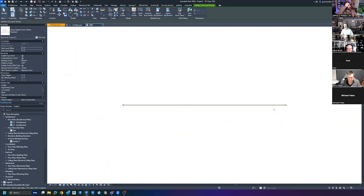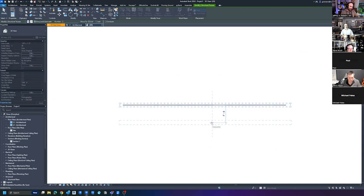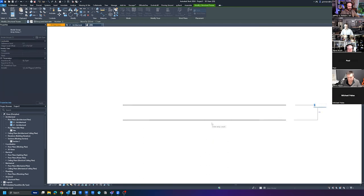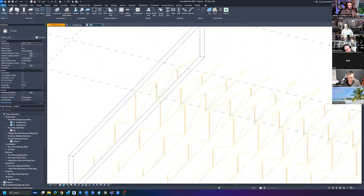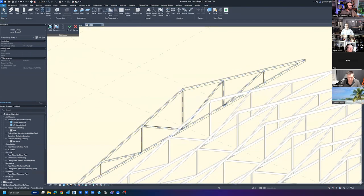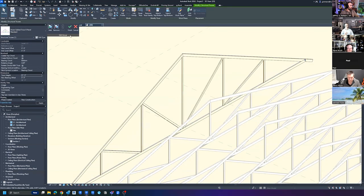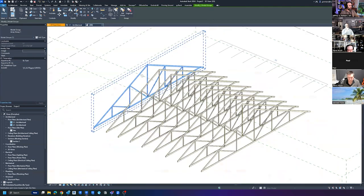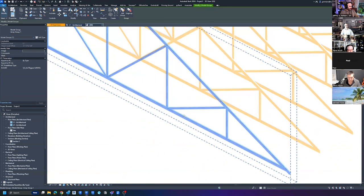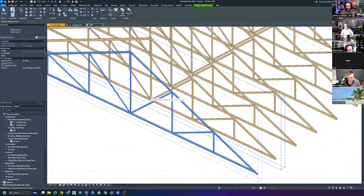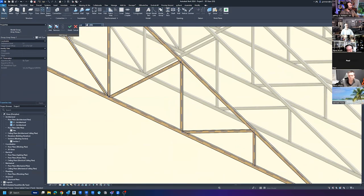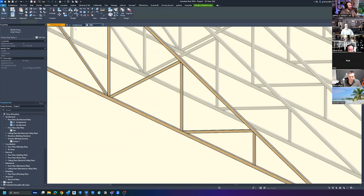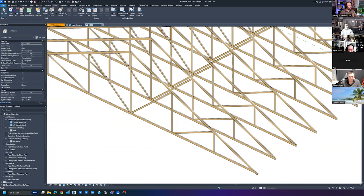From there I typically use an array rather than grouping. Let's say the trusses are six feet on center and there are ten of them — now you have an array and it's good to go. If you need to adjust one, you go Edit Group, select it, change the height to 15 feet, click Finish, and they all jump up to 15 feet.